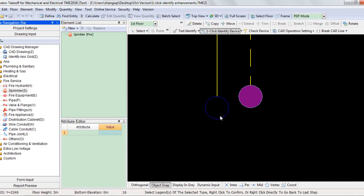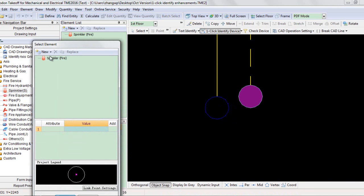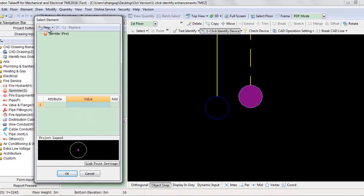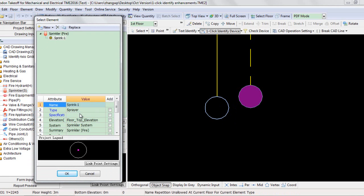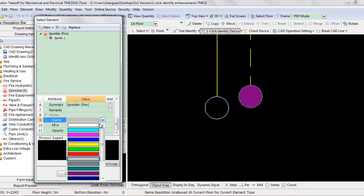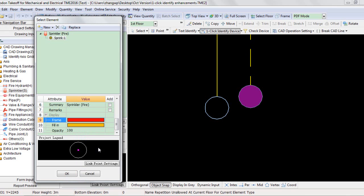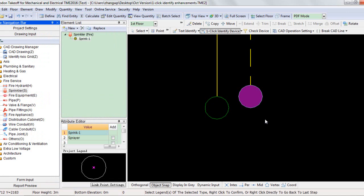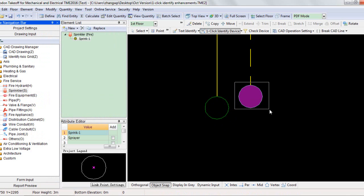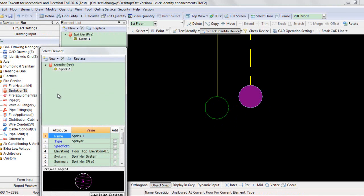Drag select or left-click, then double-right-click, then click New in the window to create a new sprinkler element. Enter its attribute information as needed. Click OK, then this legend is selected. Repeat selecting other legends of sprinklers.